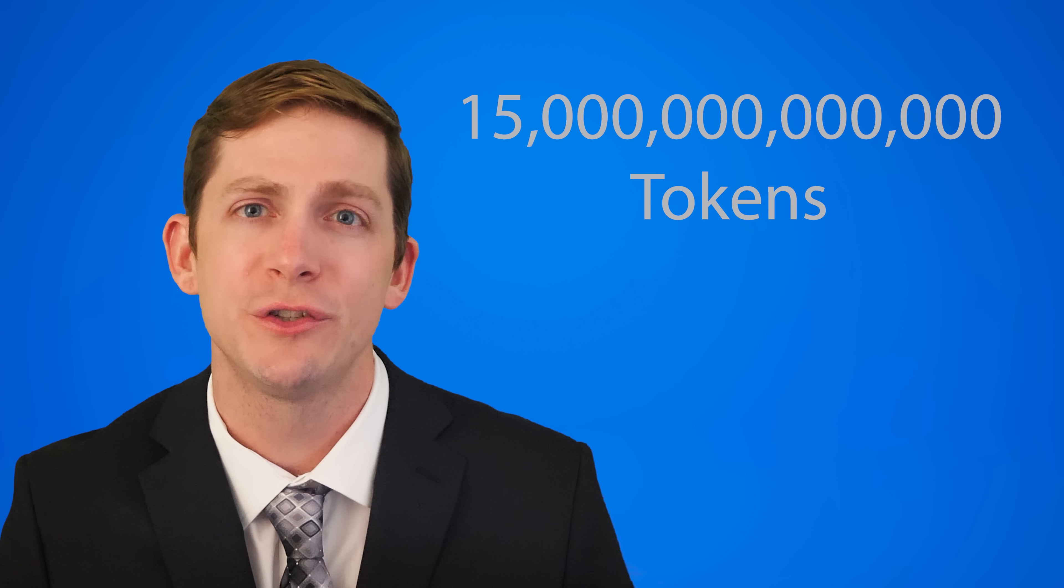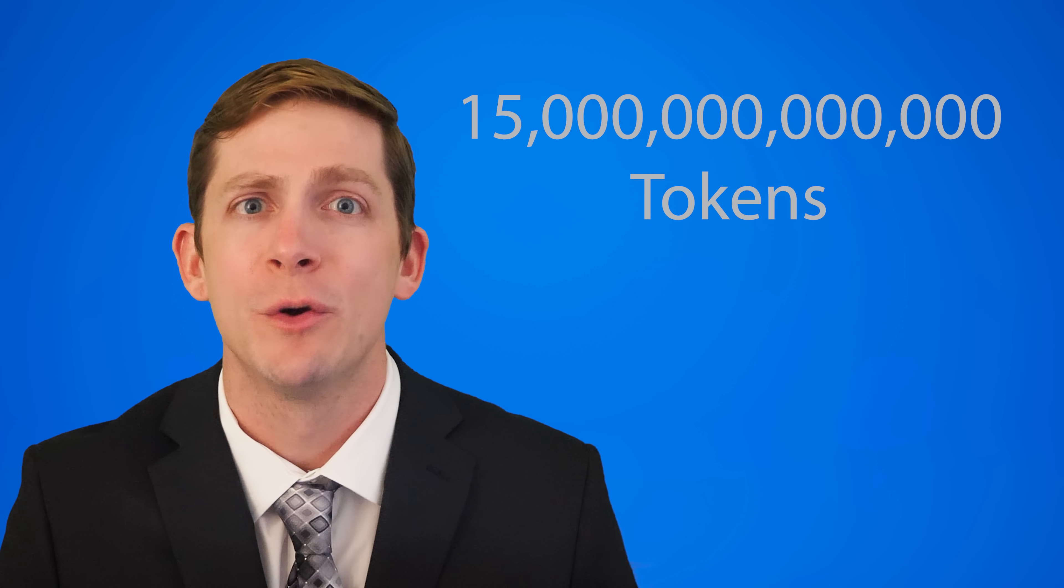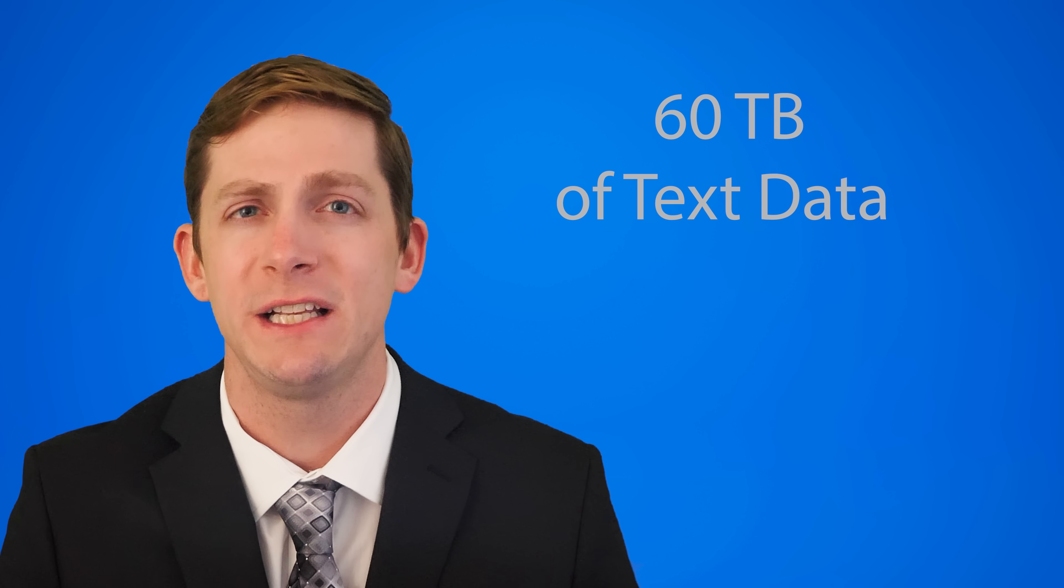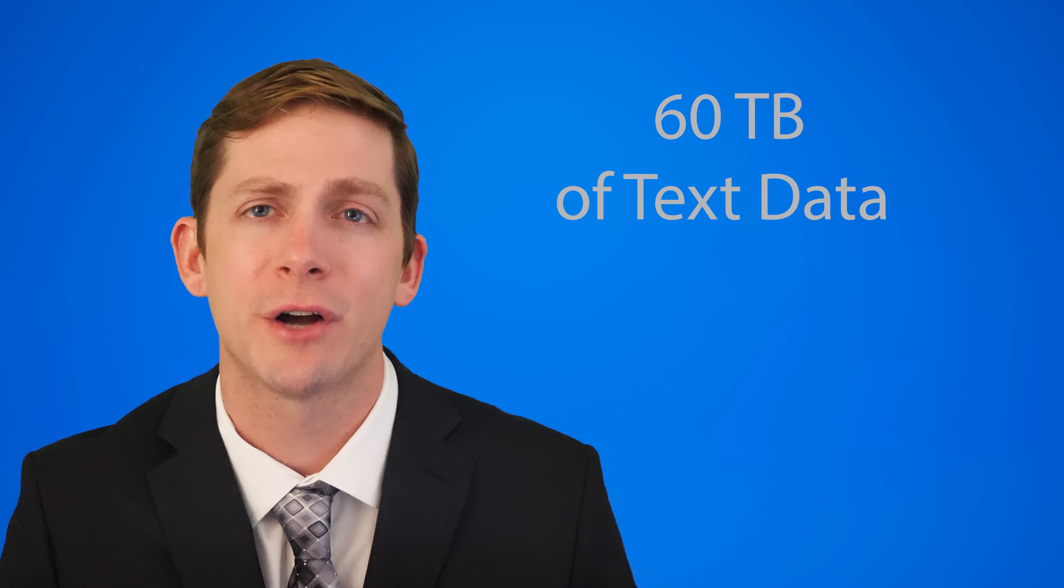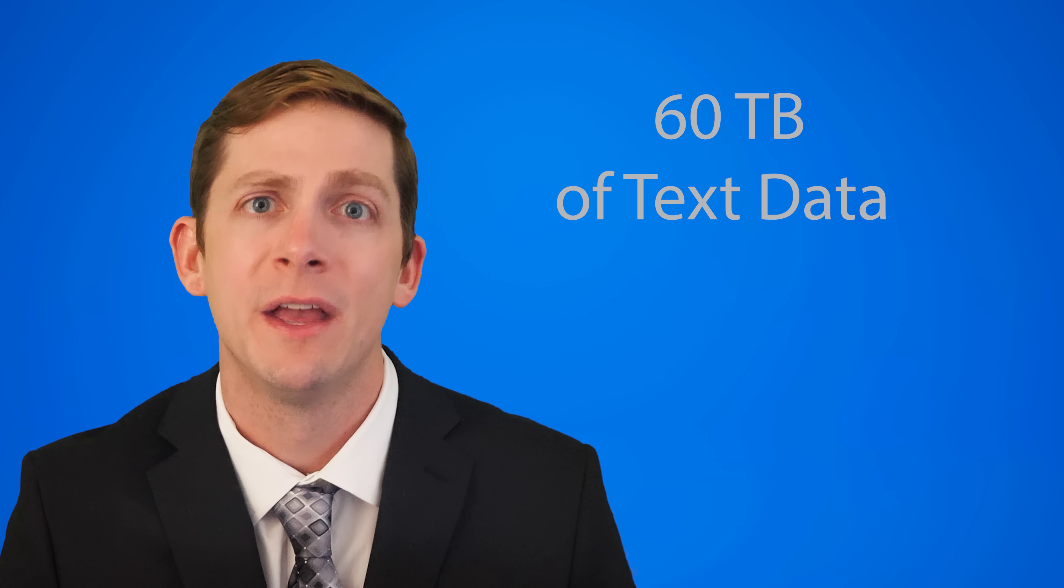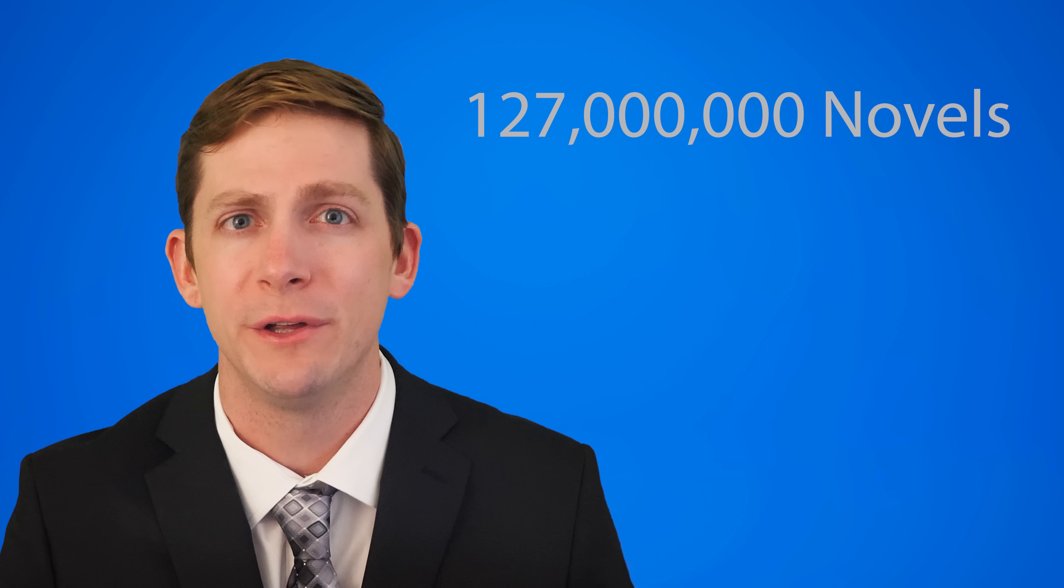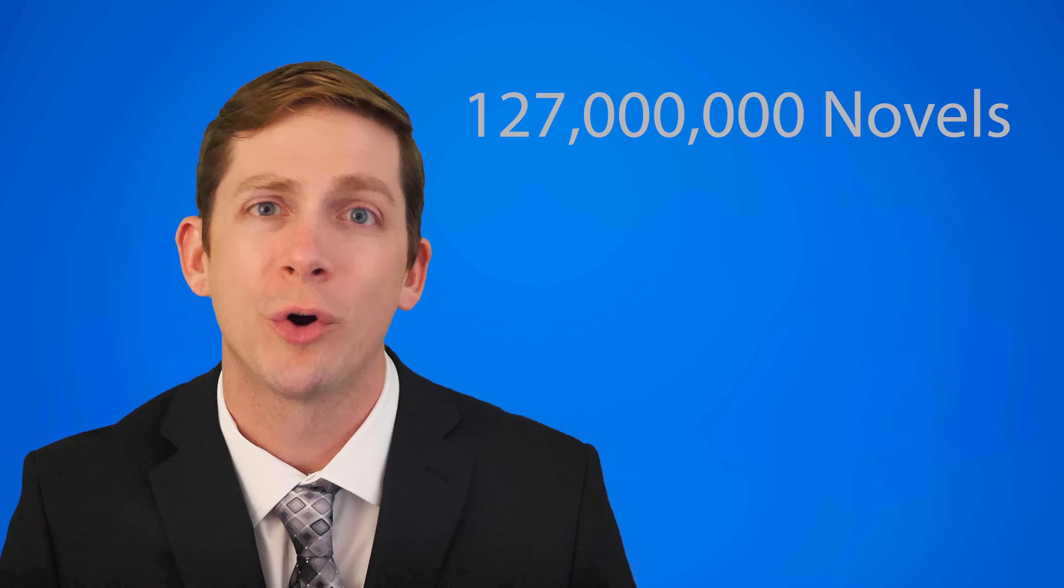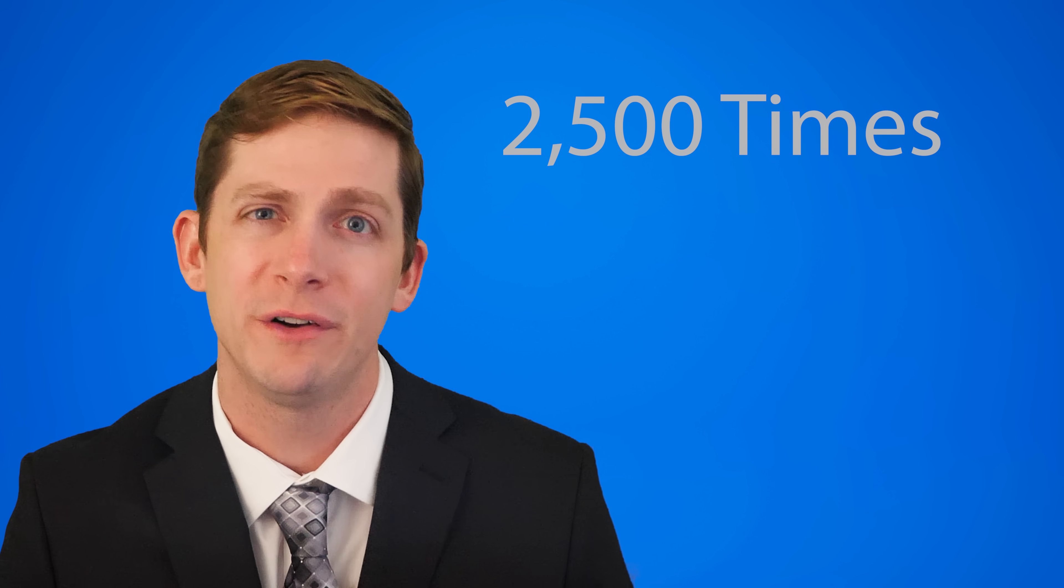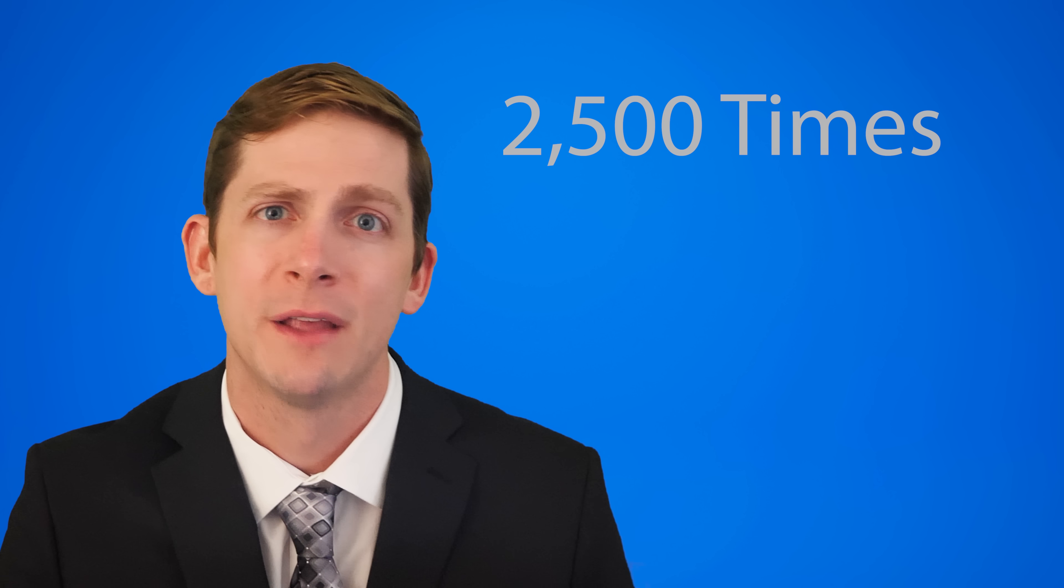A large language model takes a ton of energy and resources to train, but once the model is trained, the 8 billion parameter model can be easily run on any computer. Both the 8 billion and 70 billion parameter model were trained by Meta with 15 trillion tokens, which is about 60 terabytes of raw text data. Again, this is equivalent to reading 127 million novels or reading through all of Wikipedia 2,500 times.